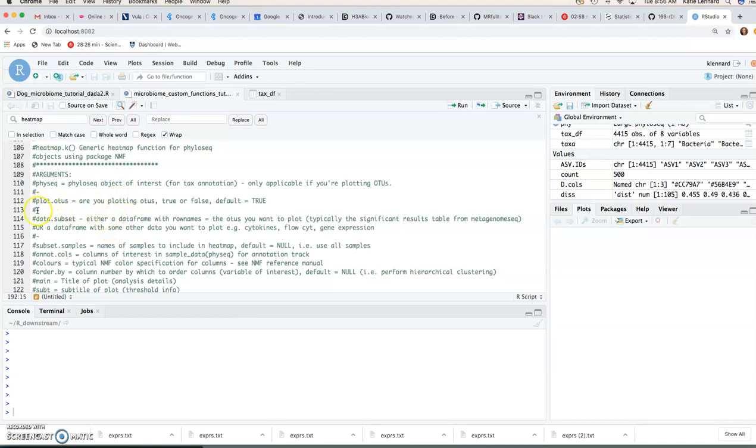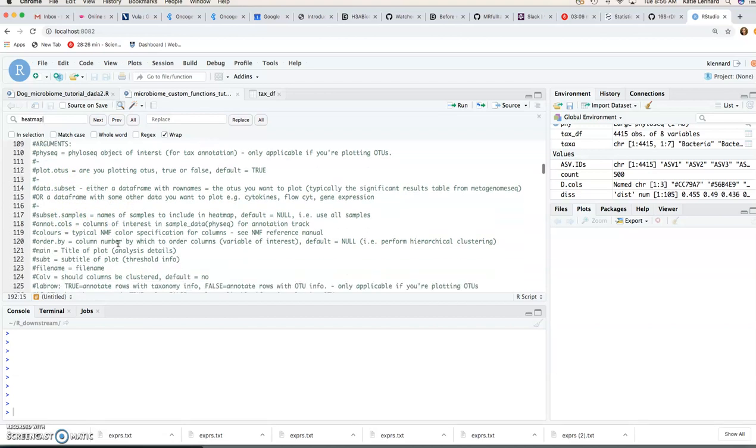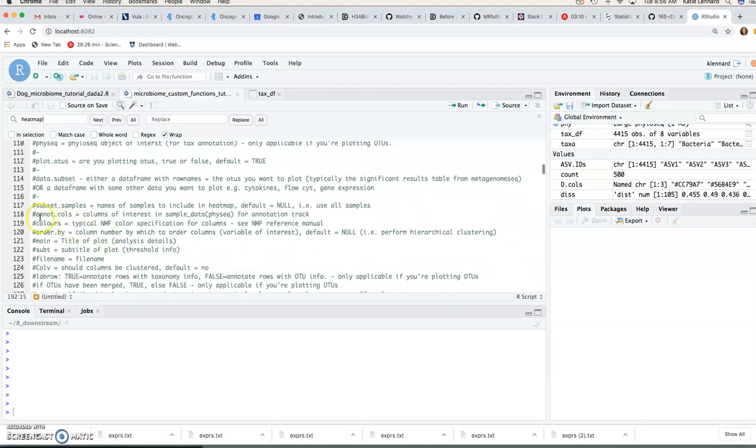You can for instance subset your data either by rows or columns. So choose specific OTUs or samples that you want to plot and then what's very useful is you can also specify columns of interest that you want to add as an annotation track to the top of your heatmap.